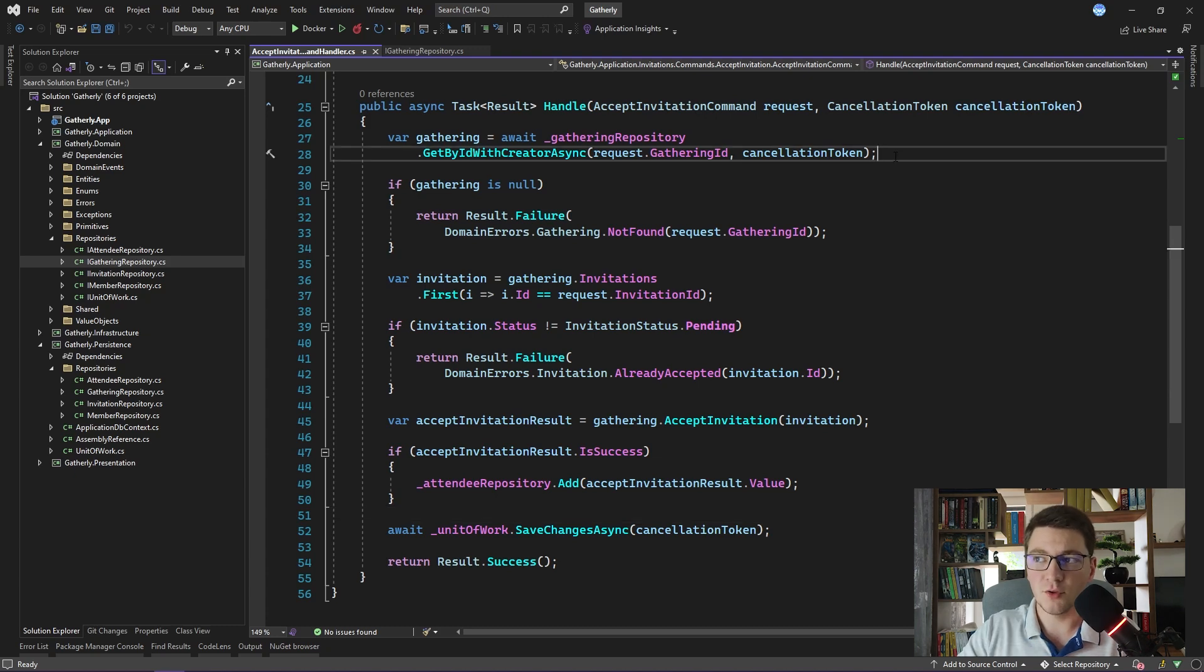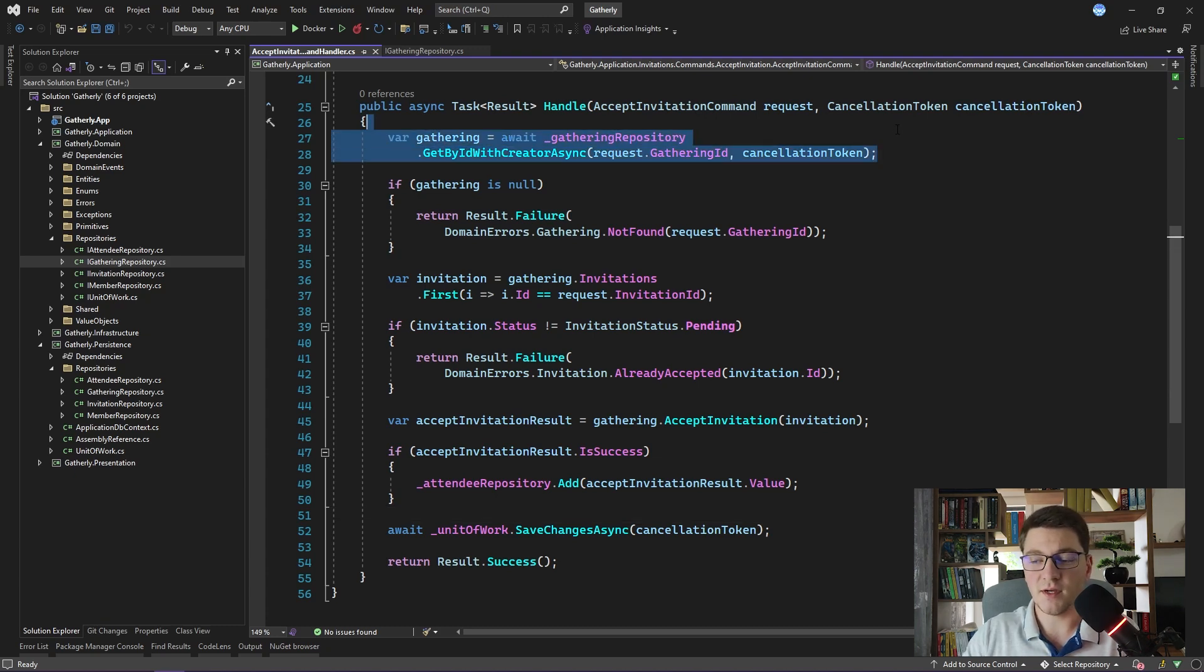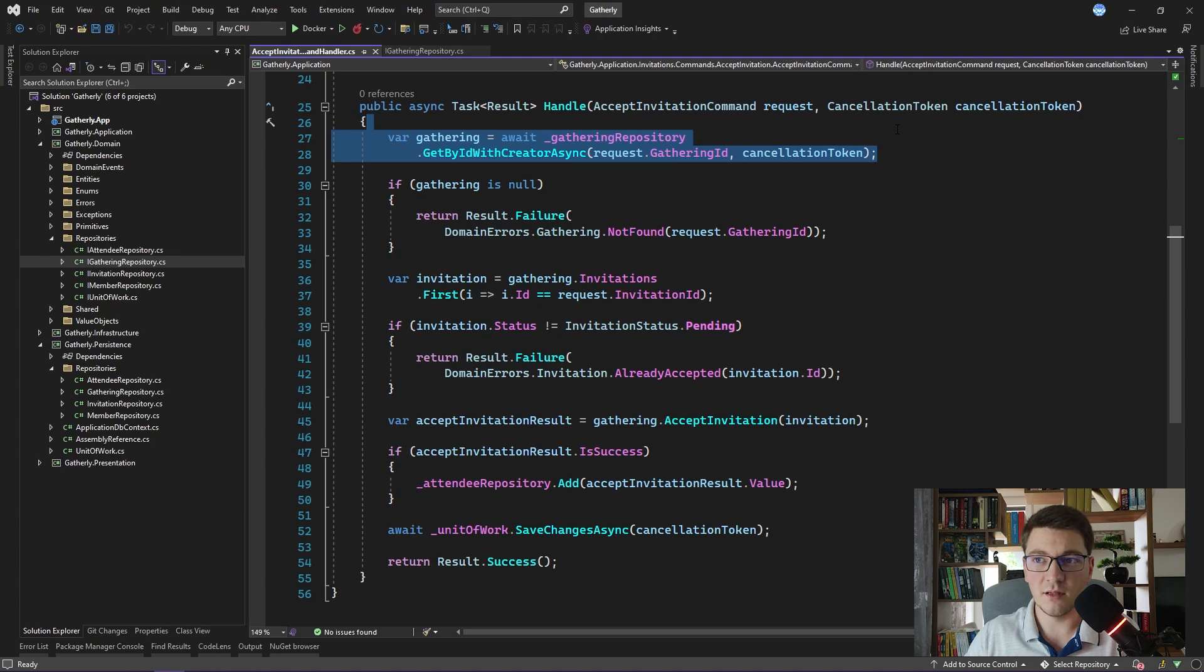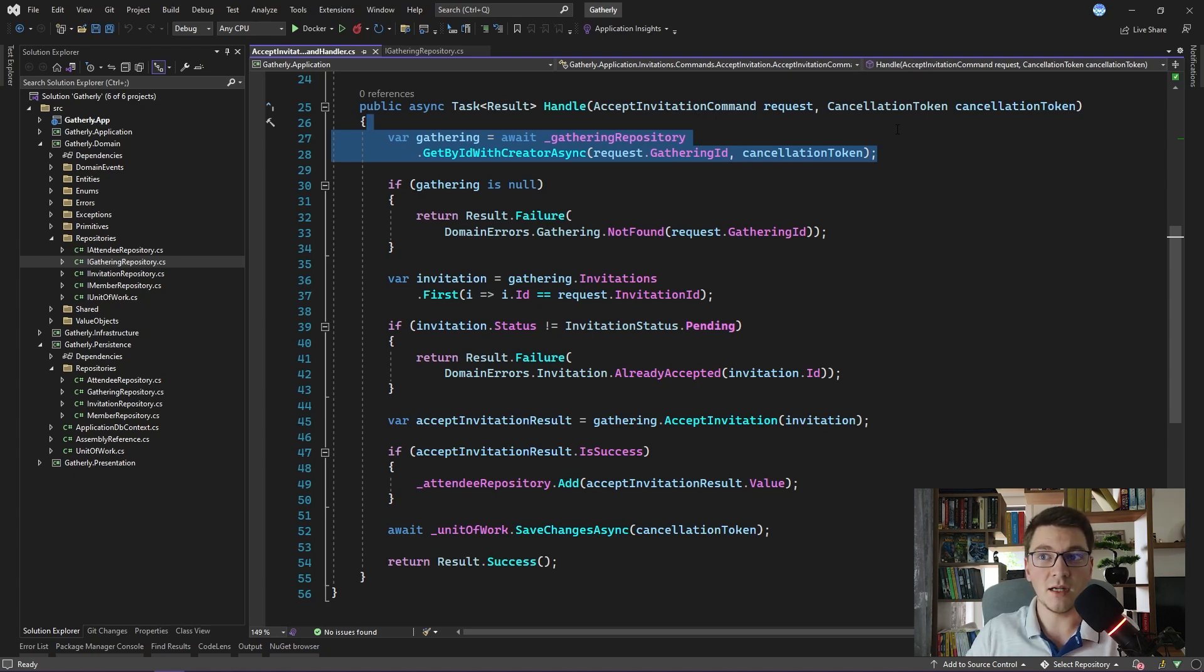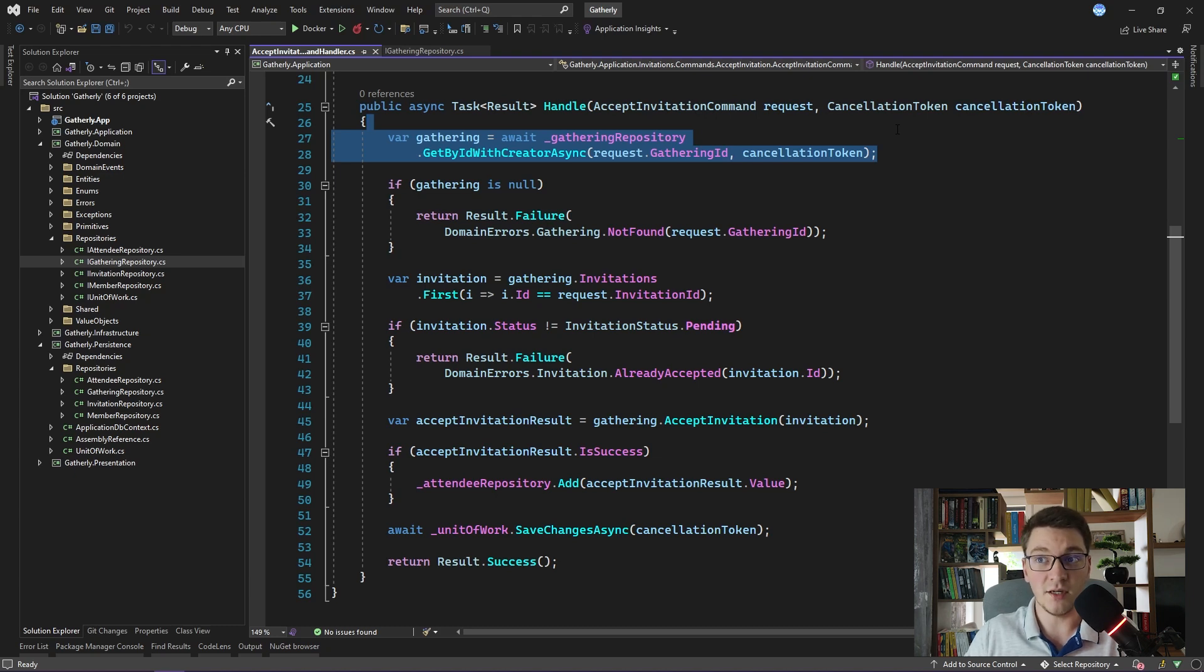Also you can consider your repositories as entity factories. They have the responsibility of fetching the entity from the database and materializing that entity into the appropriate domain model that you can use inside of your command handlers.